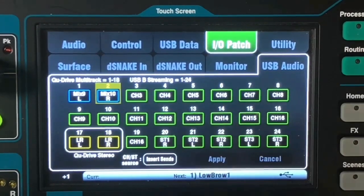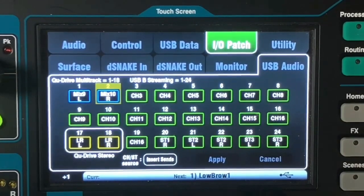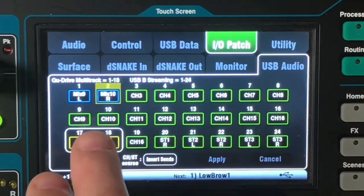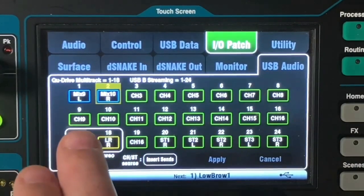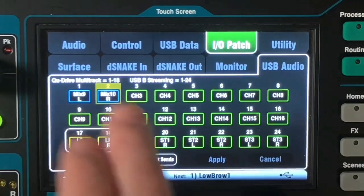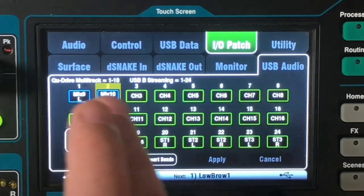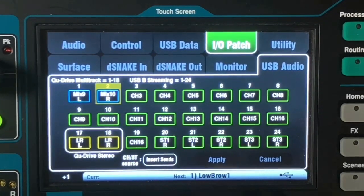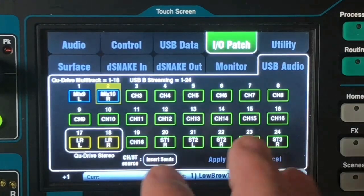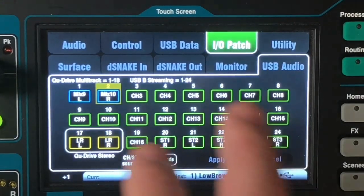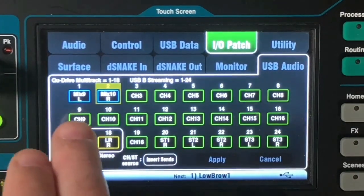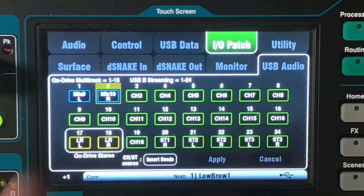Then of course we have to hit Apply. So what we've done now is we have piped mix 9 and 10 into channels 1 and 2 of that USB signal. Your stereo device that's looking to pick up only two channels will pick up the first two channels — now set for mix 9 and 10.